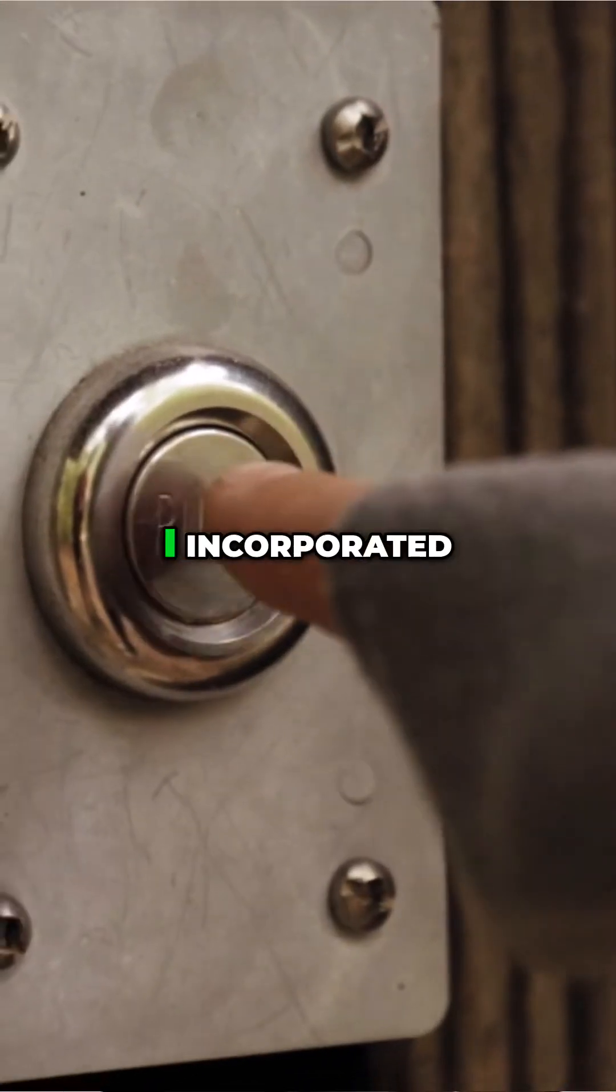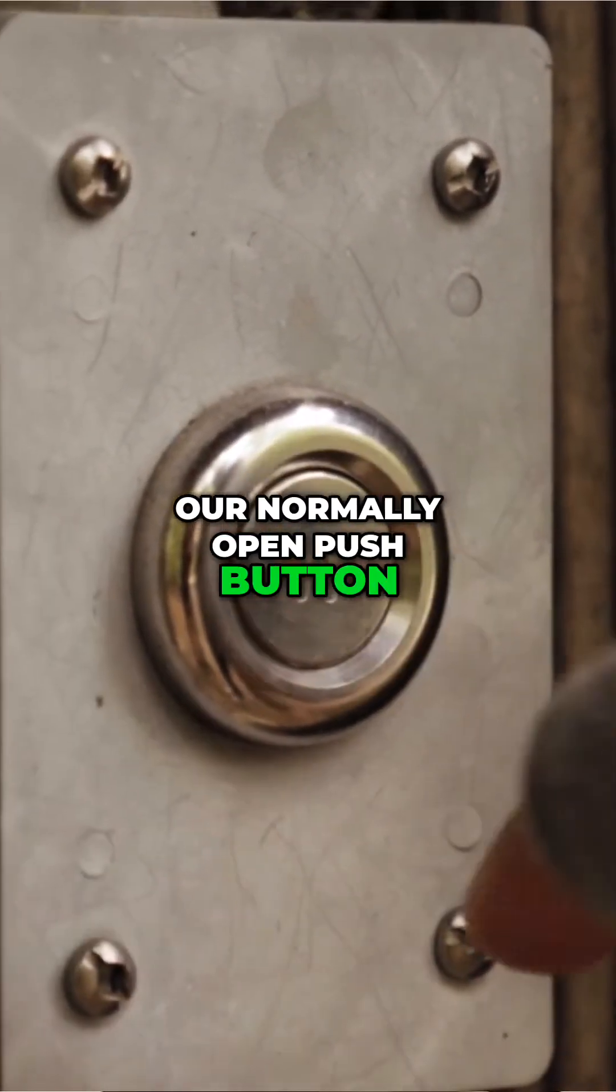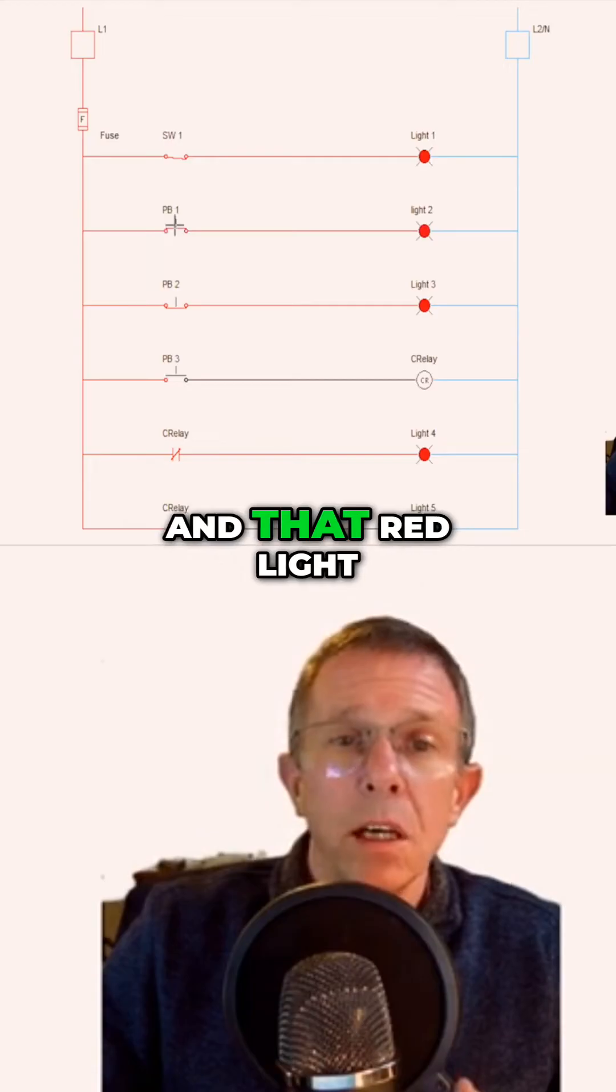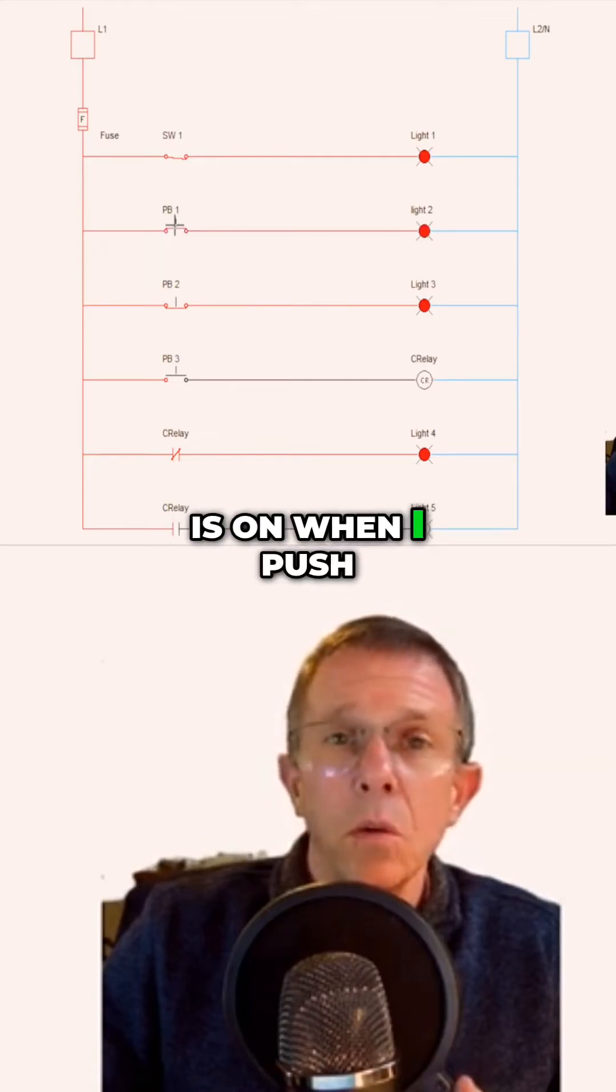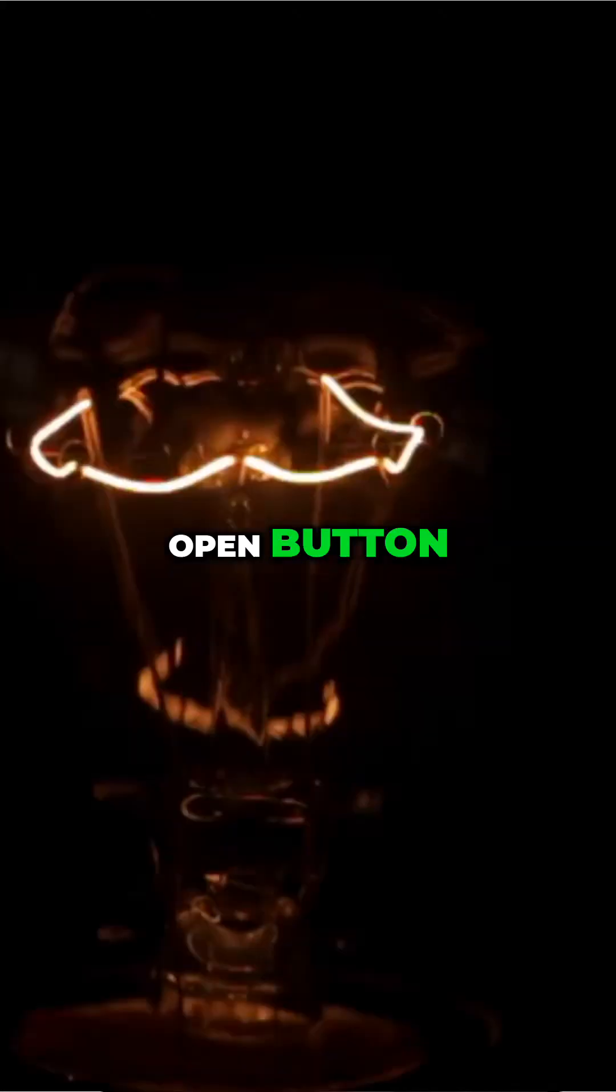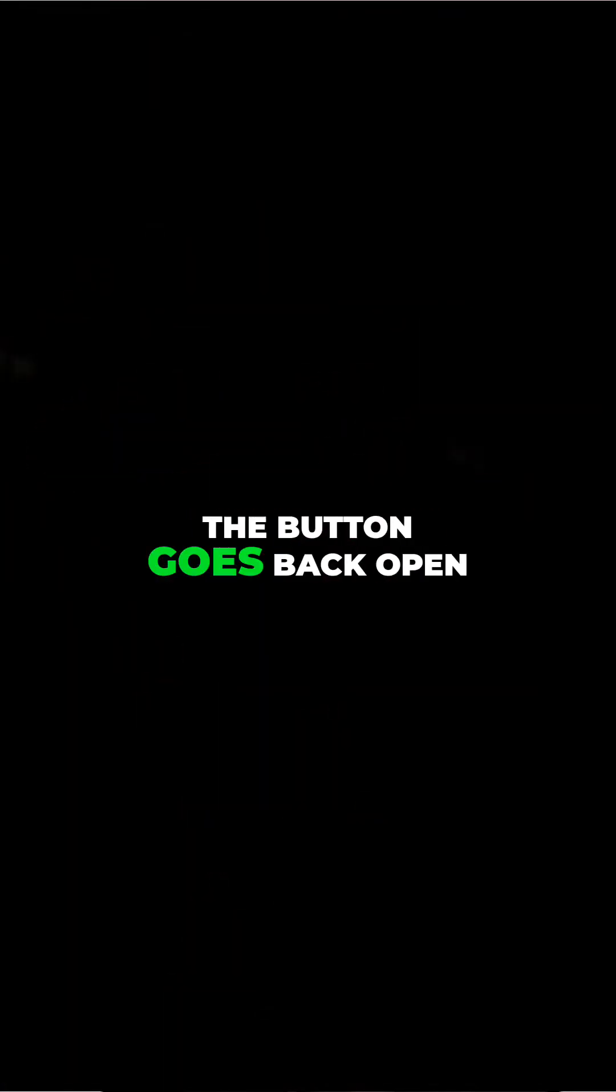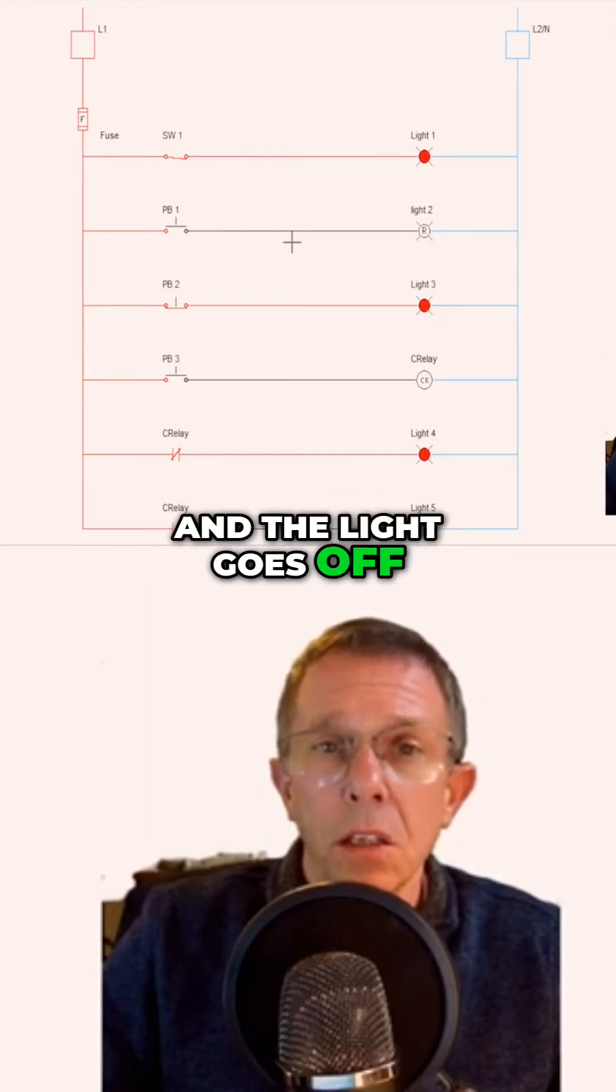In our second rung, I incorporated our normally open push button going to a red light. That red light is on when I push the button because it's a normally open button. When I let go of it, the button goes back open and the light goes off.